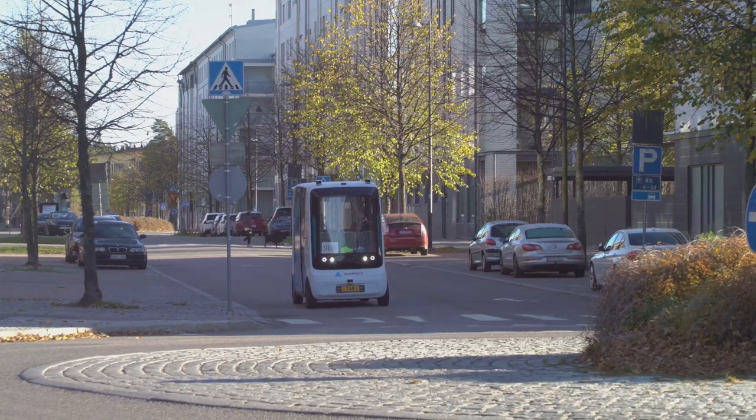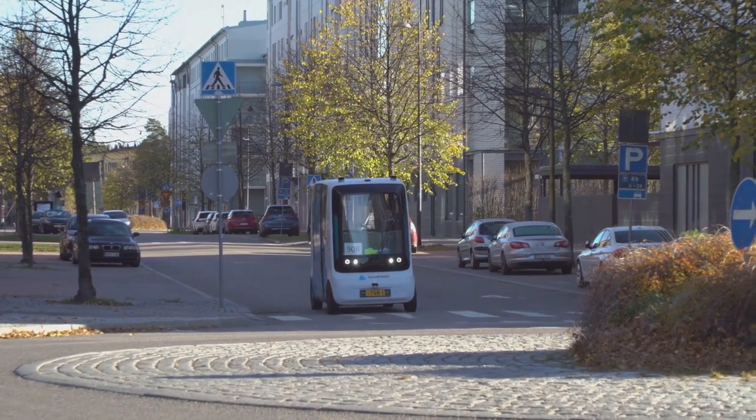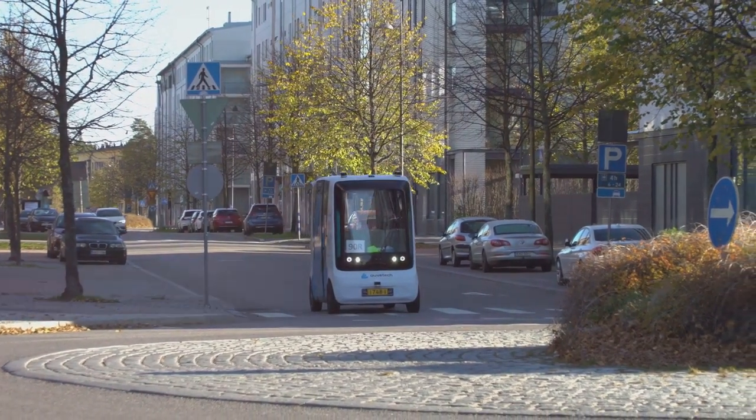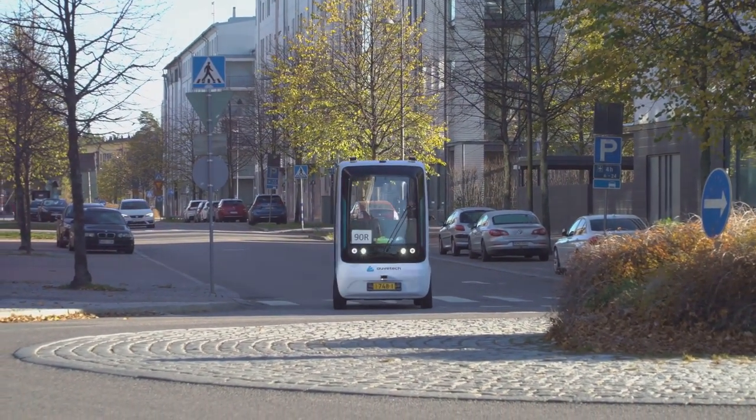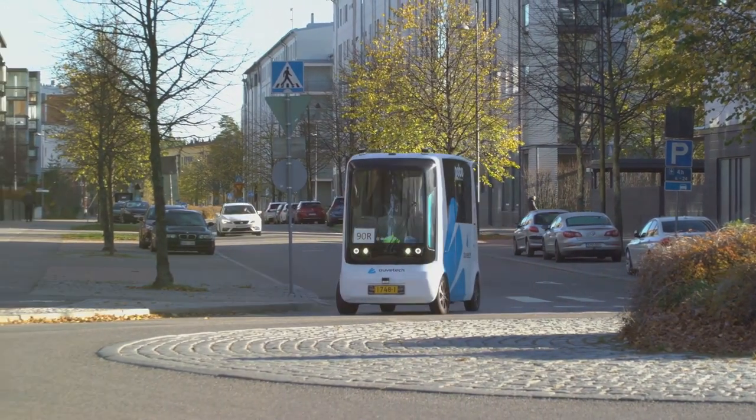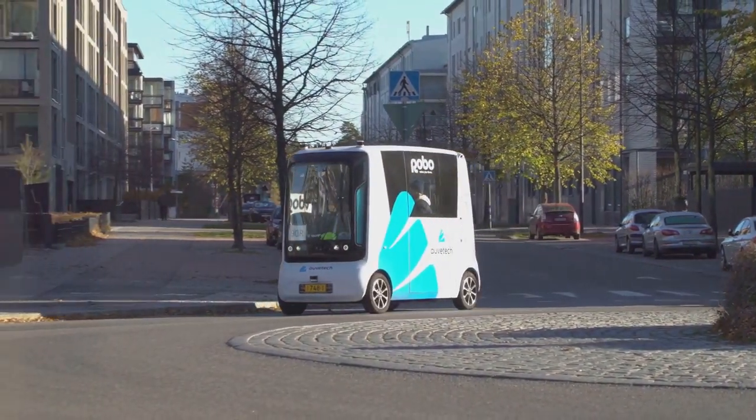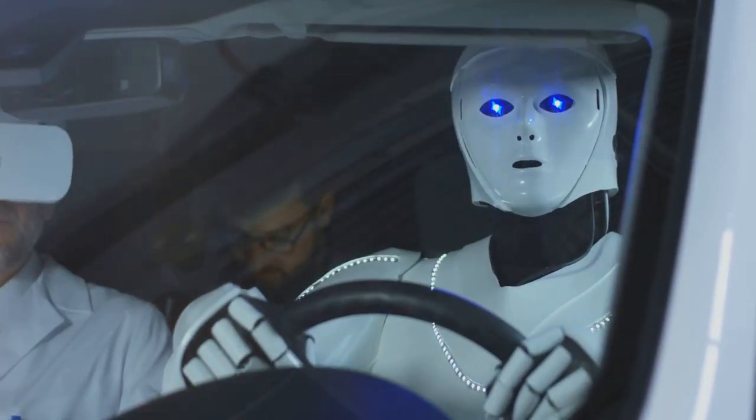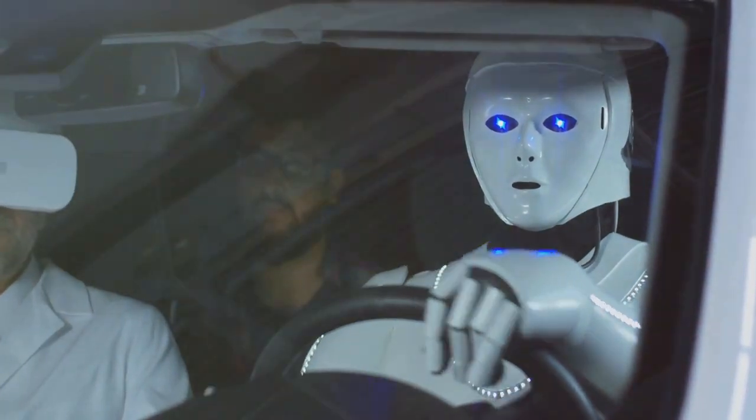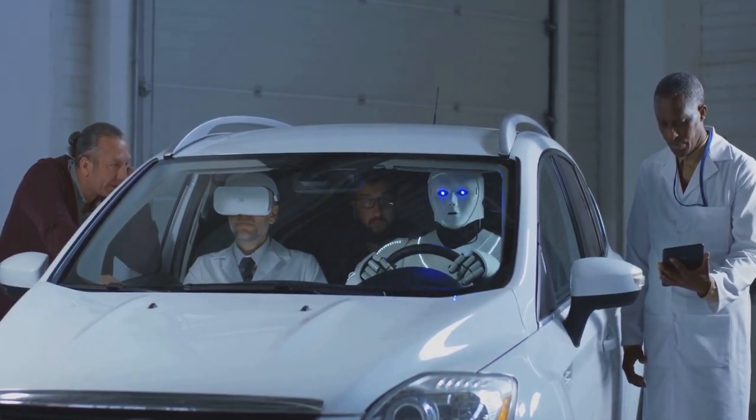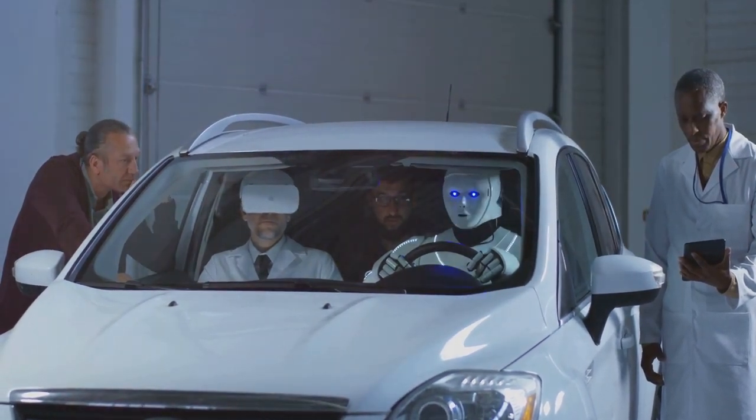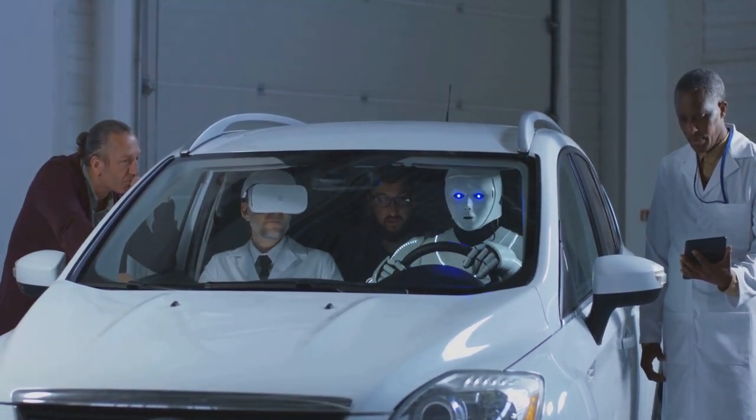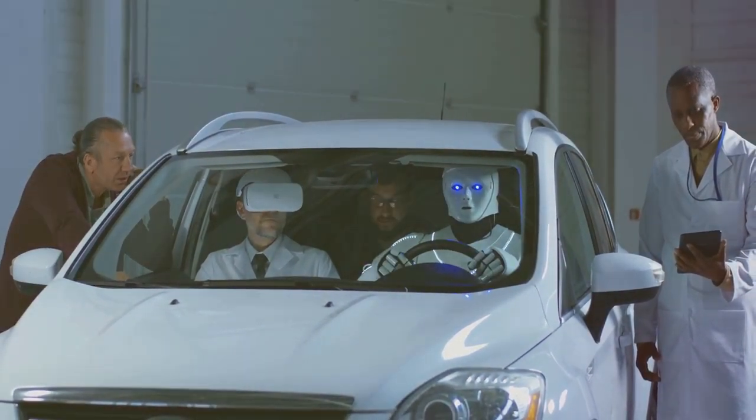Self-driving cars, once a staple of science fiction, are now a tangible reality, poised to transform our roads, cities, and lives in profound ways. AI is the invisible force behind the wheel, enabling these vehicles to navigate complex environments, make split-second decisions, and transport passengers safely and efficiently.